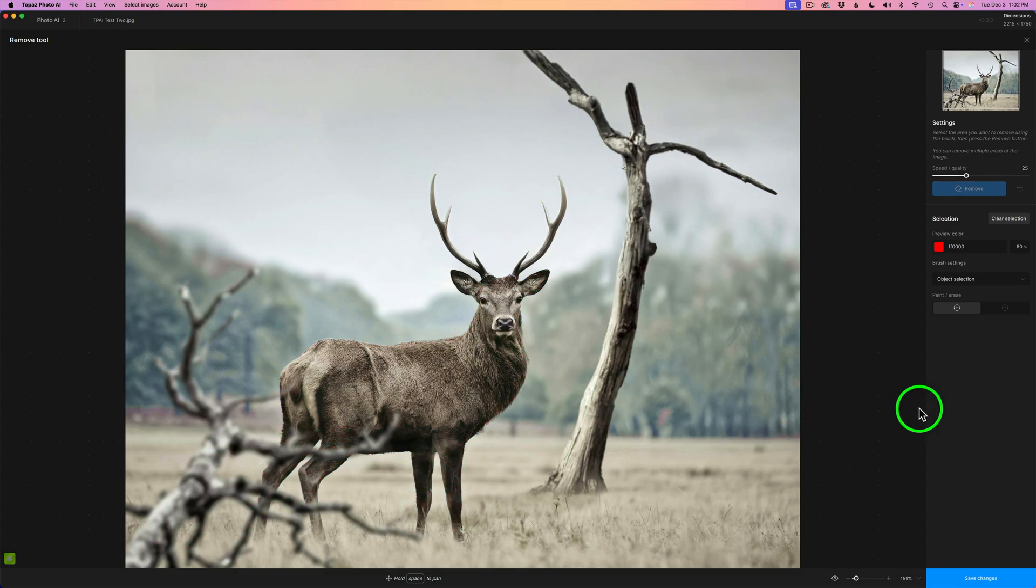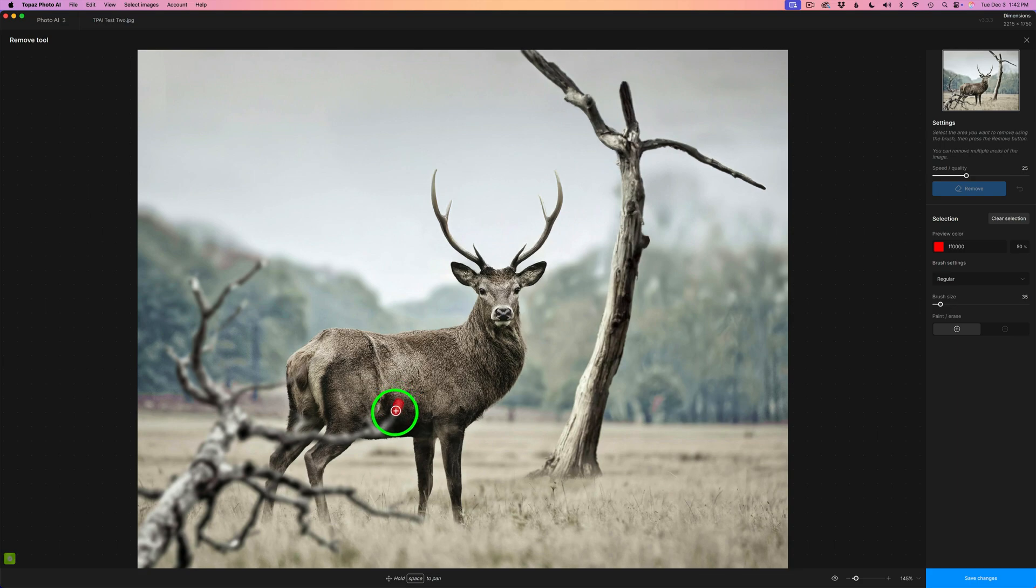For this image on this tree, I think I would need to actually paint this on. I think I'd have a hard time doing the object selection here. So I'm going to go back and change it to the regular brush. I'm going to go ahead and paint over all this tree and branches. And I'll get right back to you.